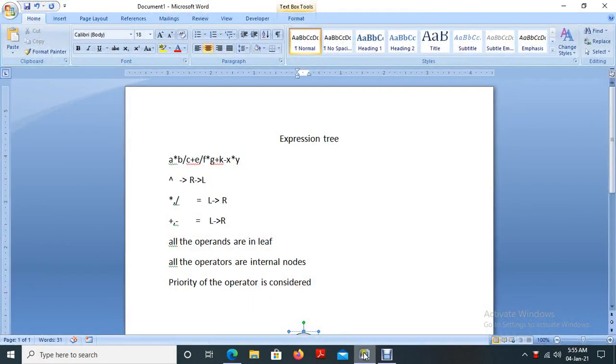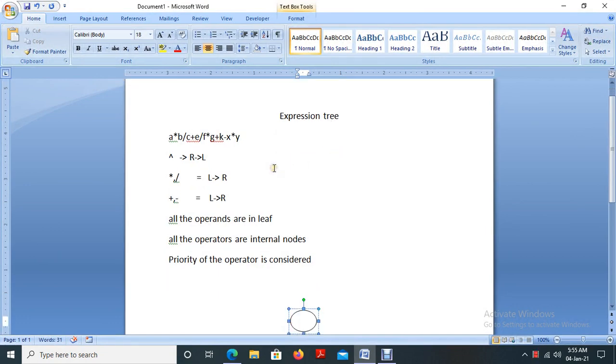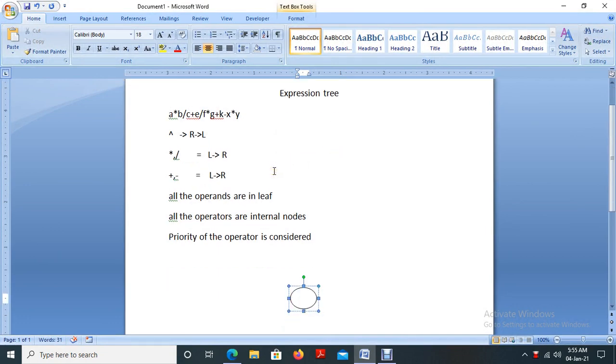Hi all, today we are going to discuss about expression trees. An expression tree is very simple — it is a representation of an expression in the form of a tree.